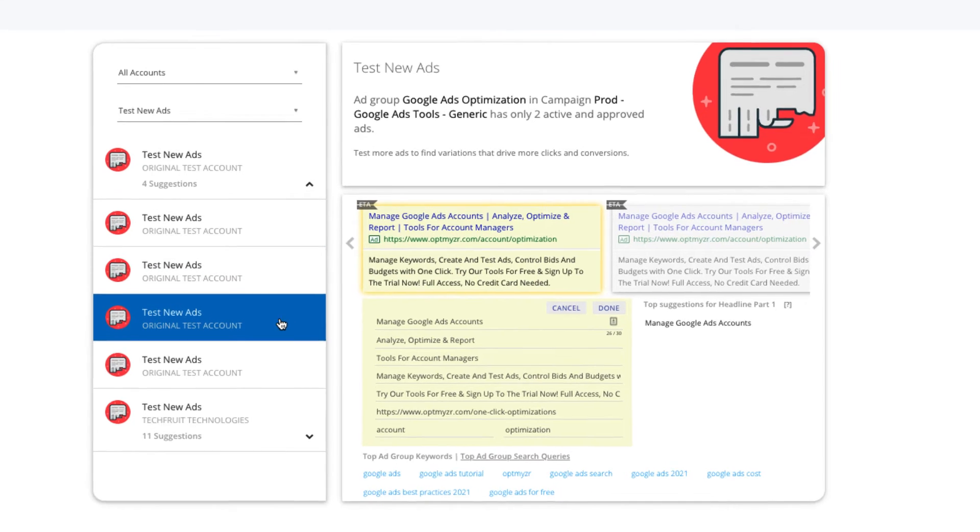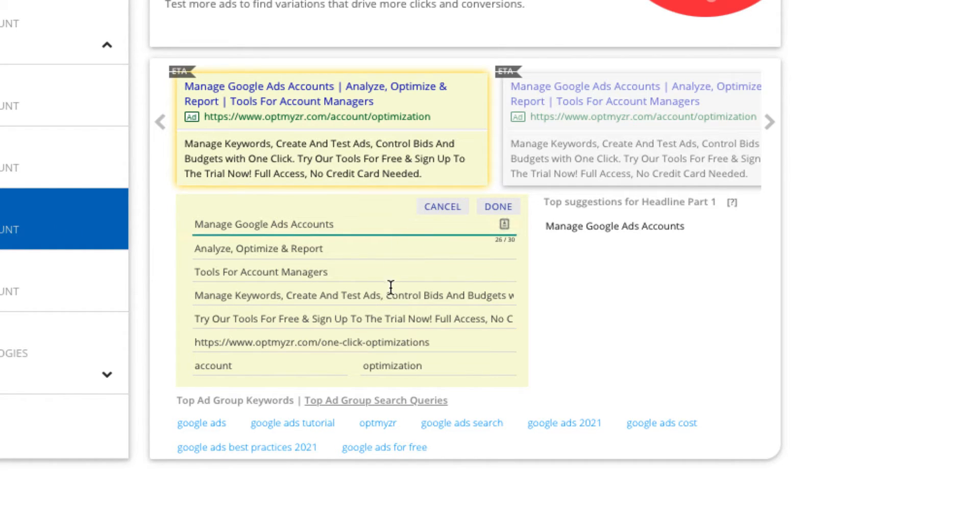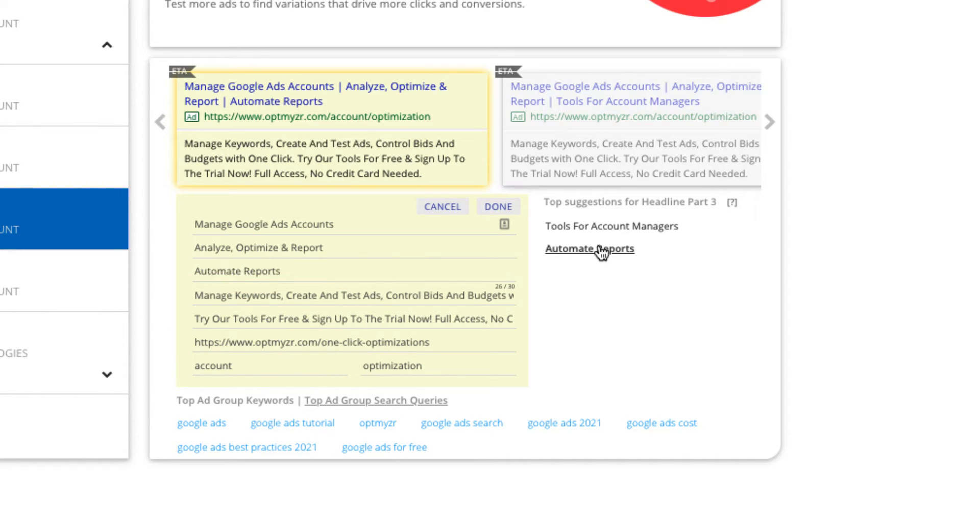To make the process easier, we show you the top performing ad components on the right. We have Headlines, Descriptions and URL. You can click on the recommendations on the right to directly insert them into the new ad.